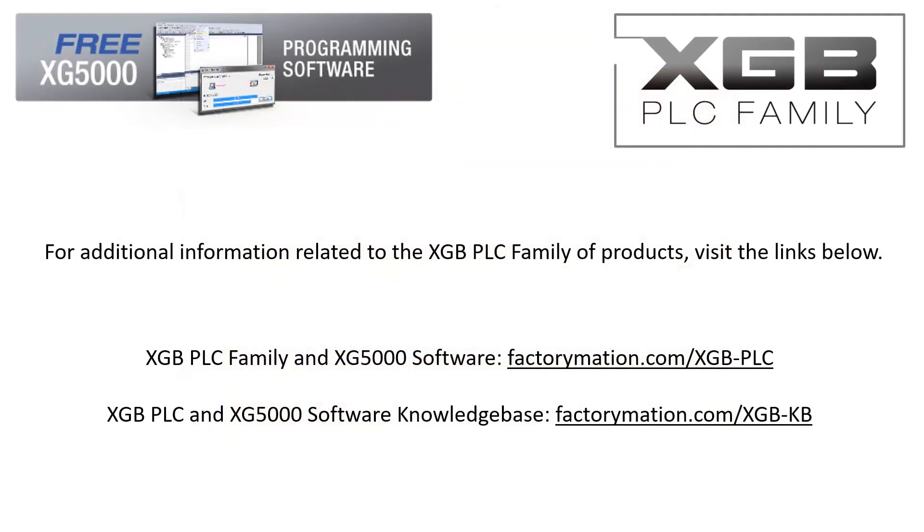For additional information related to the XGB PLC family of products, visit the links below.